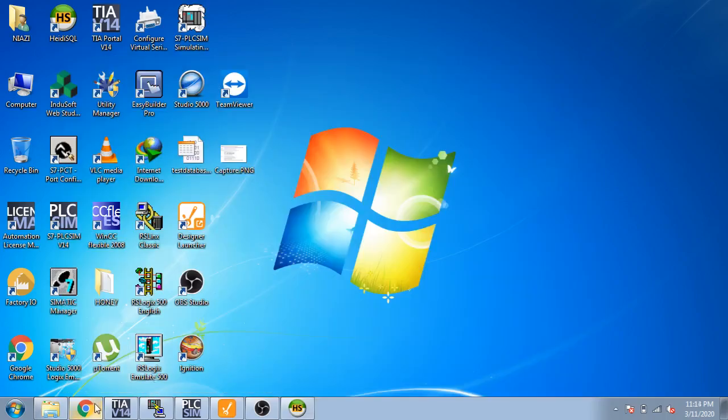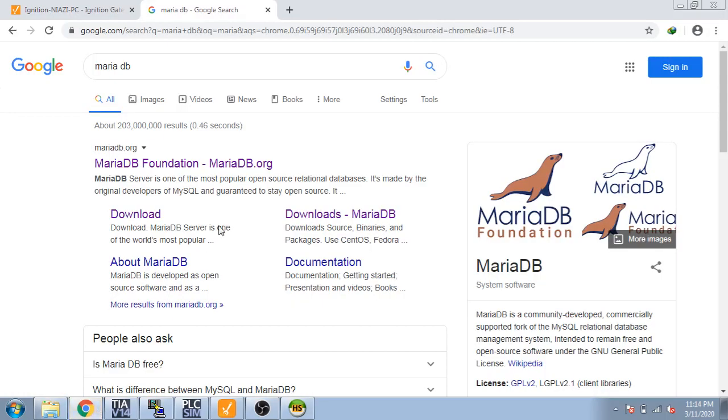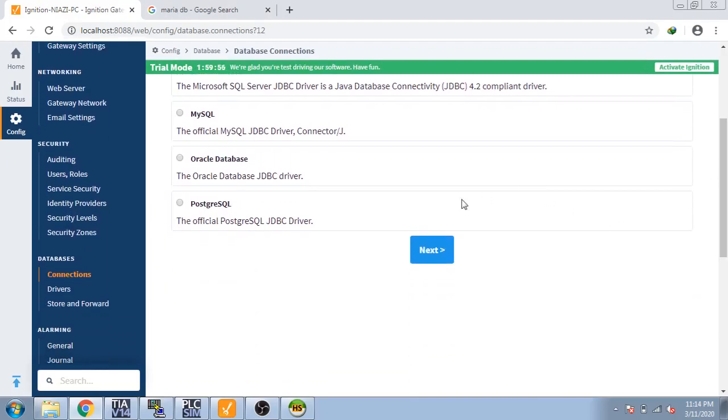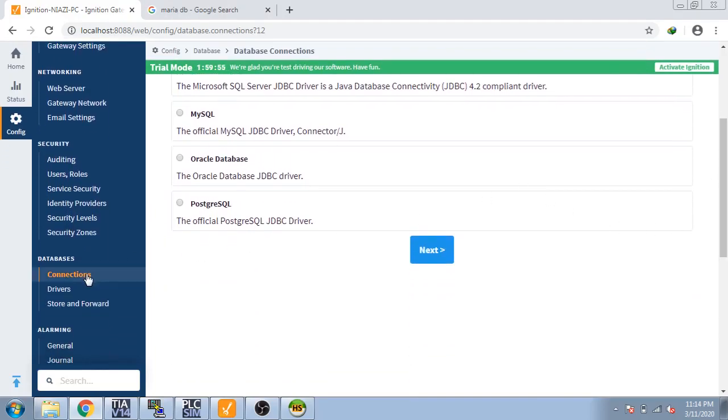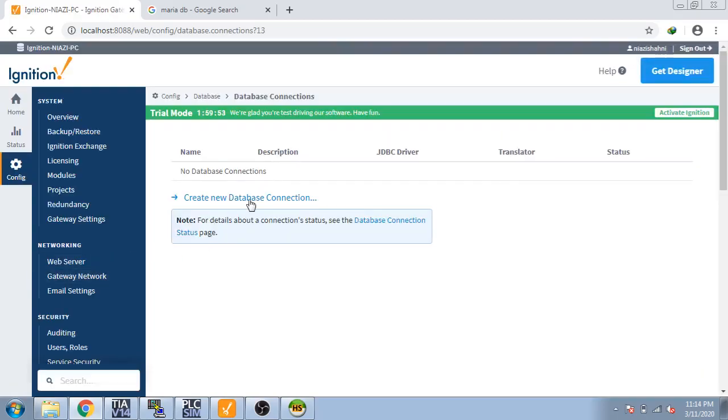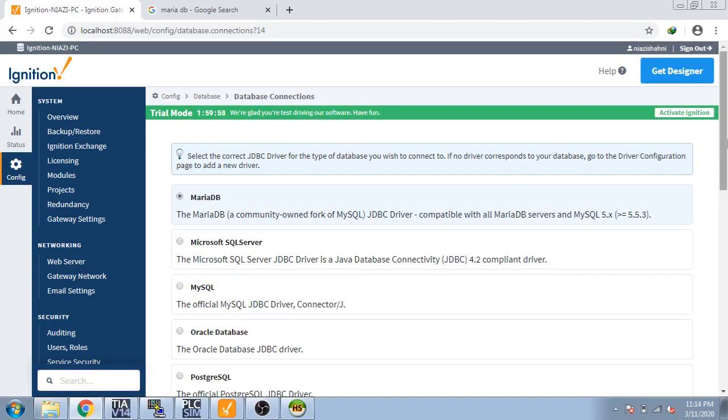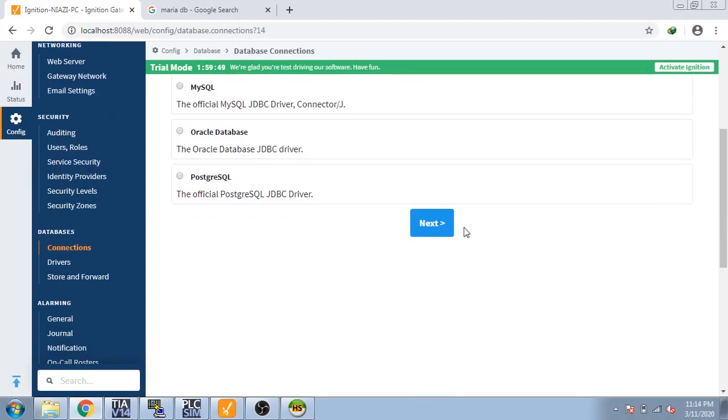Now I am going to SQL database. You can see my Ignition SCADA. Now I am going to reset my trial. I'll show you how you can reset your trial. Go to database connections and create a new database connection. Select MariaDB and click next.